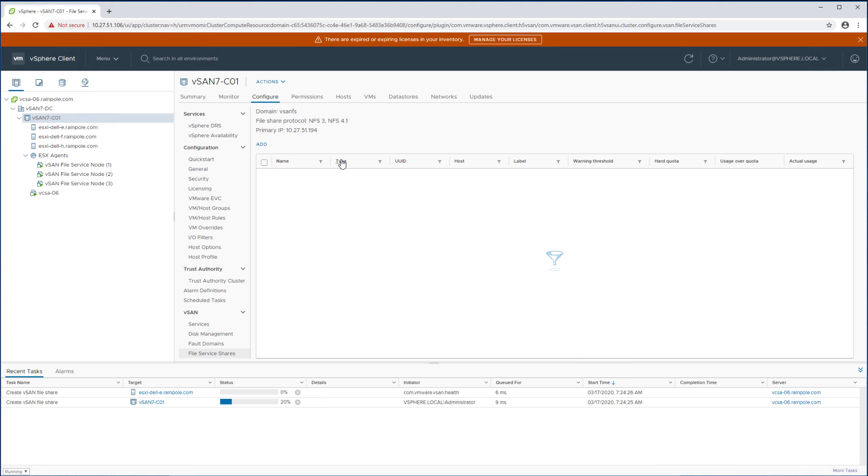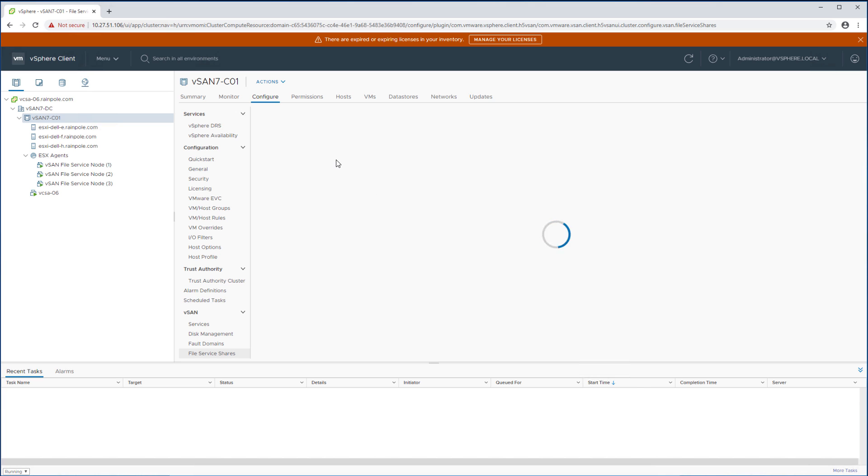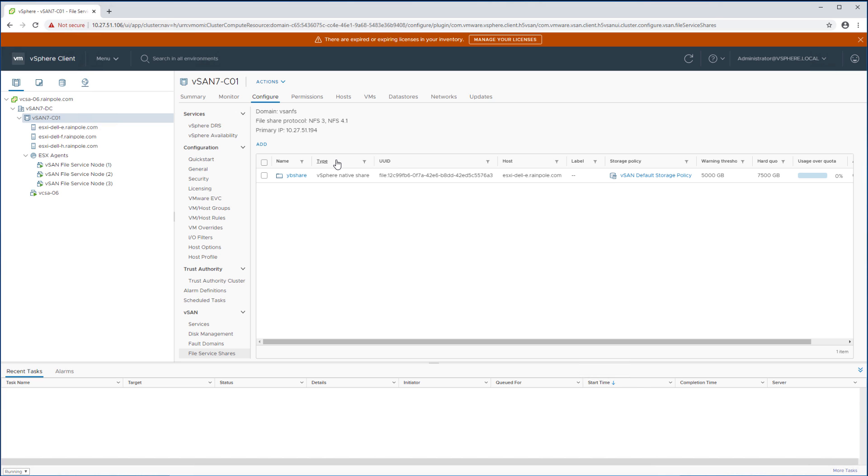Within a few seconds as you can see the file share will pop up and we have all of the information available in the interface to start using this file share.